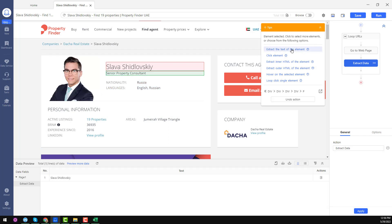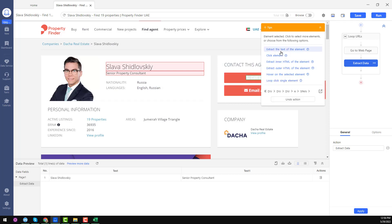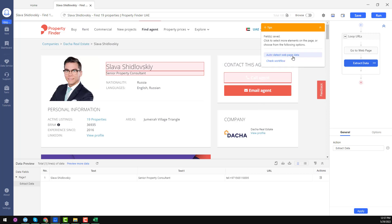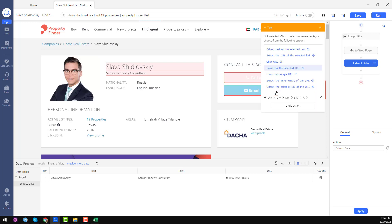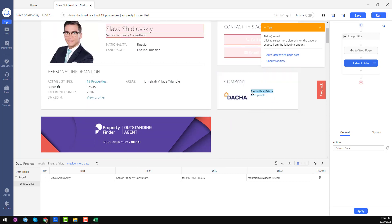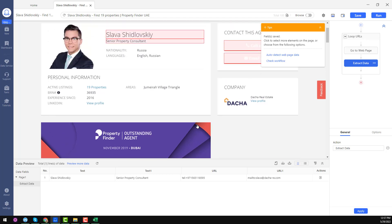Now it is the same process — choose an element and click 'Extract the Text of the Selected Element'. You can also click on another field, and extract the URL of that element. You can use the same process for all the data fields you want to get here.